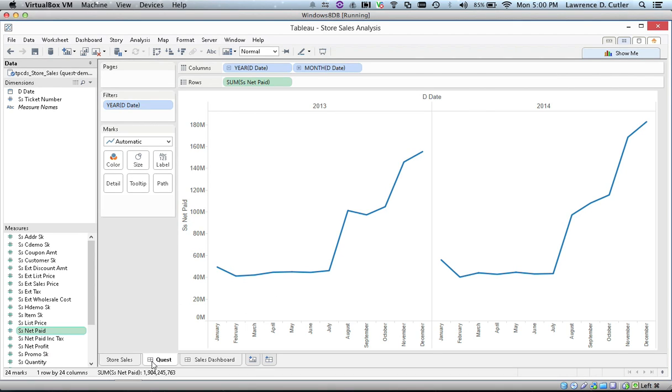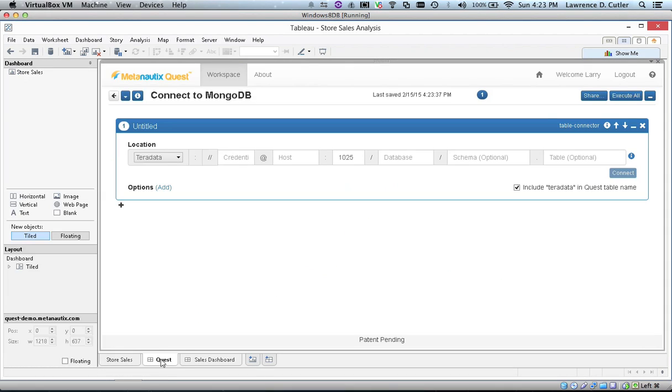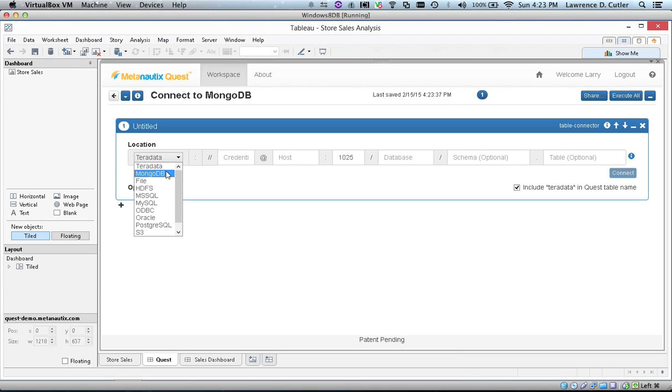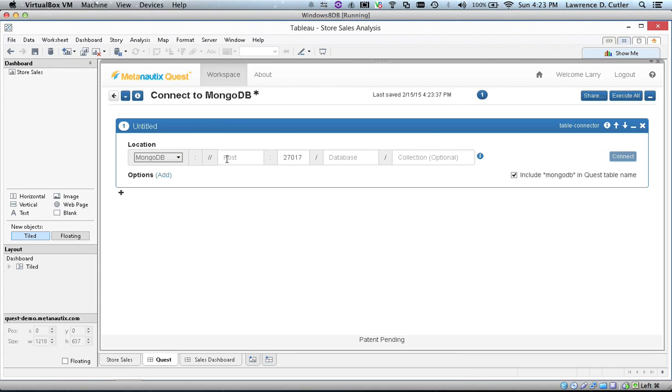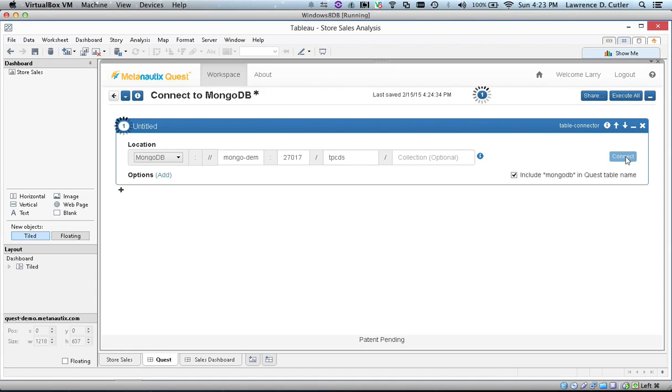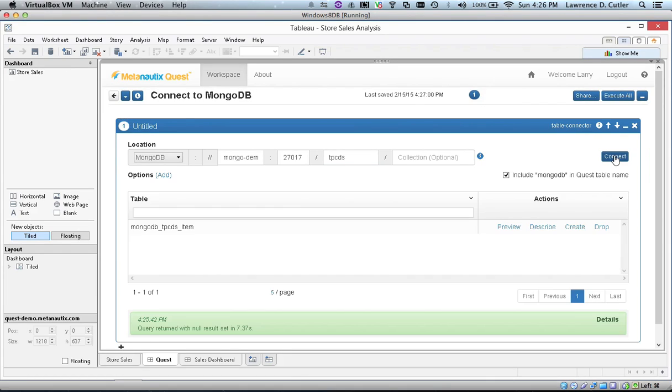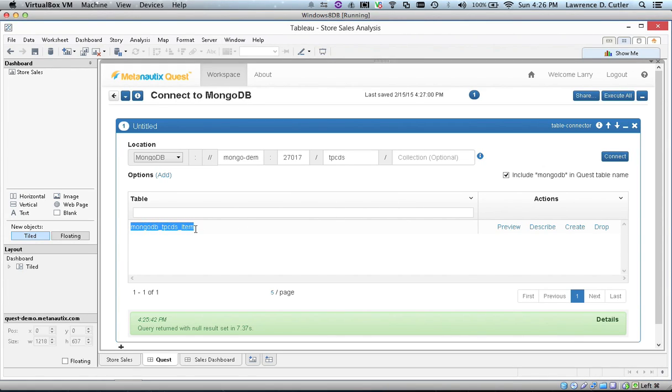Let's see how. We are going to connect to MongoDB and specifically to the collections in the TPCDS database, which is a standard dataset that models a retail operation. Quest is creating a foreign table, in this case MongoDB TPCDS Item, which is connecting live to the Mongo collection.